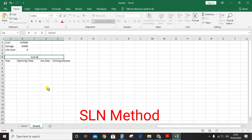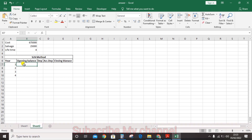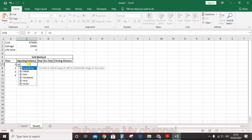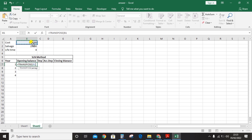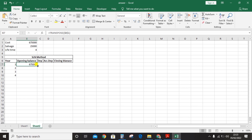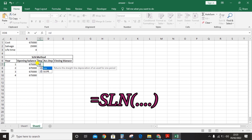For the SLN method, enter years one through four. The opening balance should be the cost, so use a transpose formula to copy the cost value and press F4 to lock the reference so it doesn't change across the four years. For depreciation, you need to calculate using the SLN formula — click the sum sign and type SLN, then open the bracket.